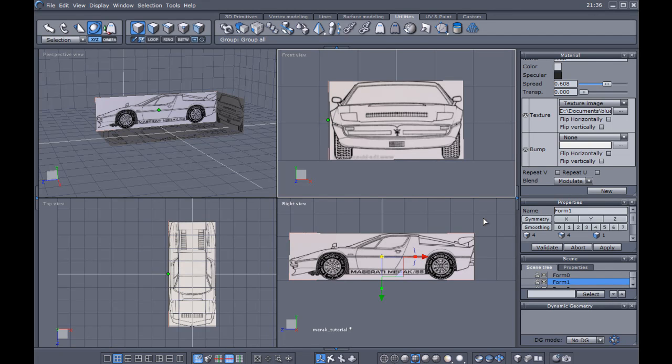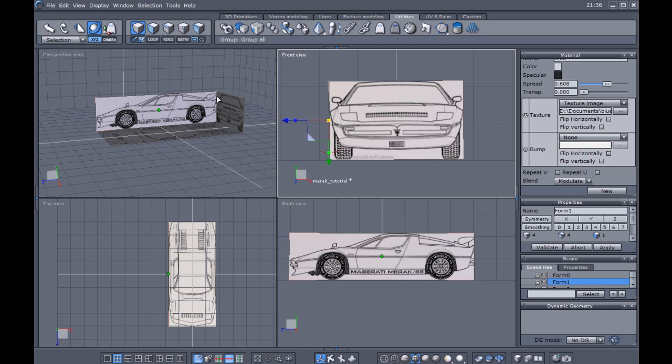Hello, welcome to my second tutorial in this series, Modeling a Car in Hexagon. In the first tutorial, I showed you how to set your blueprints up using GIMP and how to bring them in and align them to prepare for modeling. Now, we're going to get down to the modeling at this point.